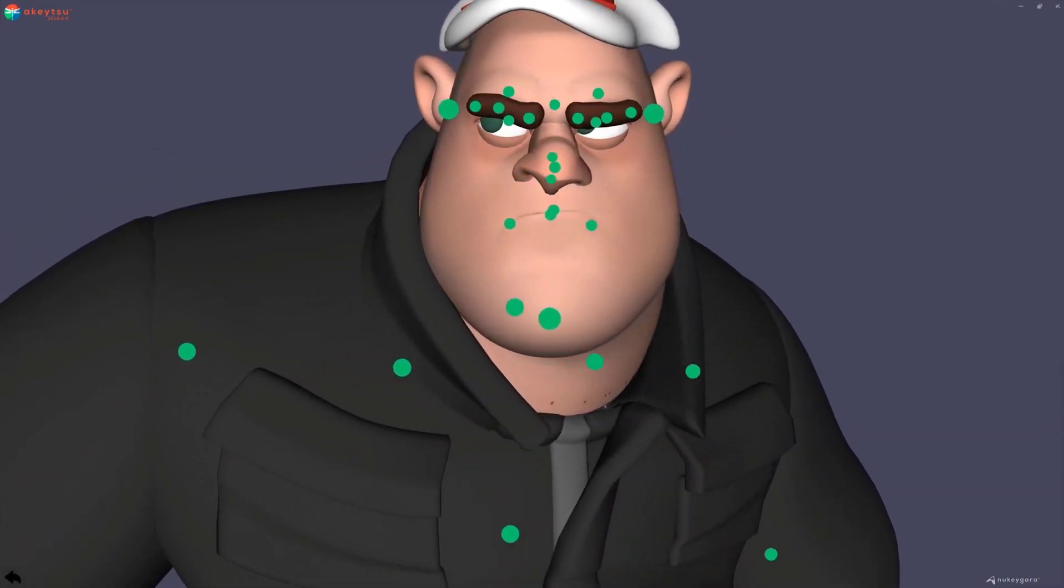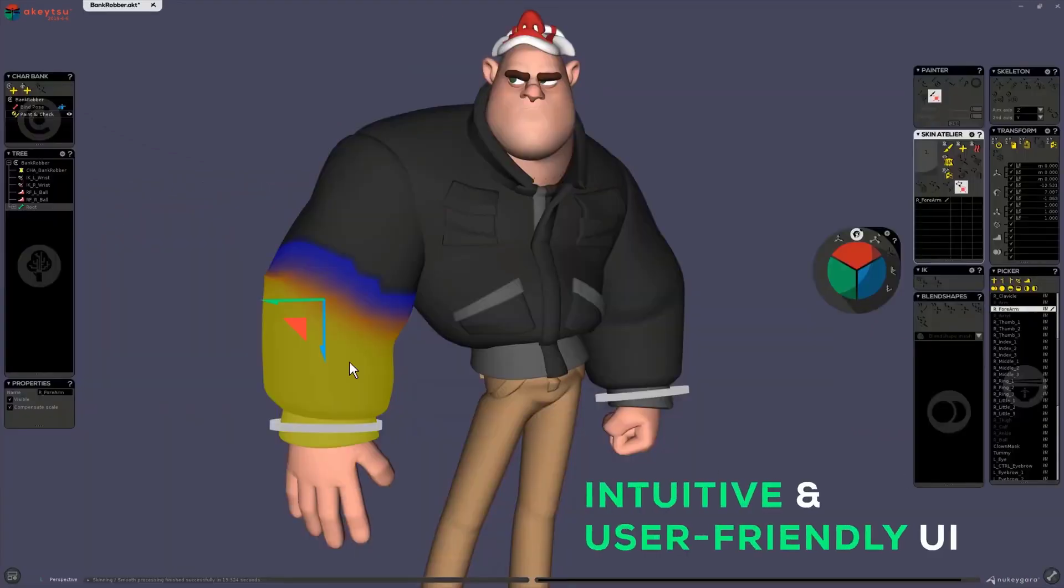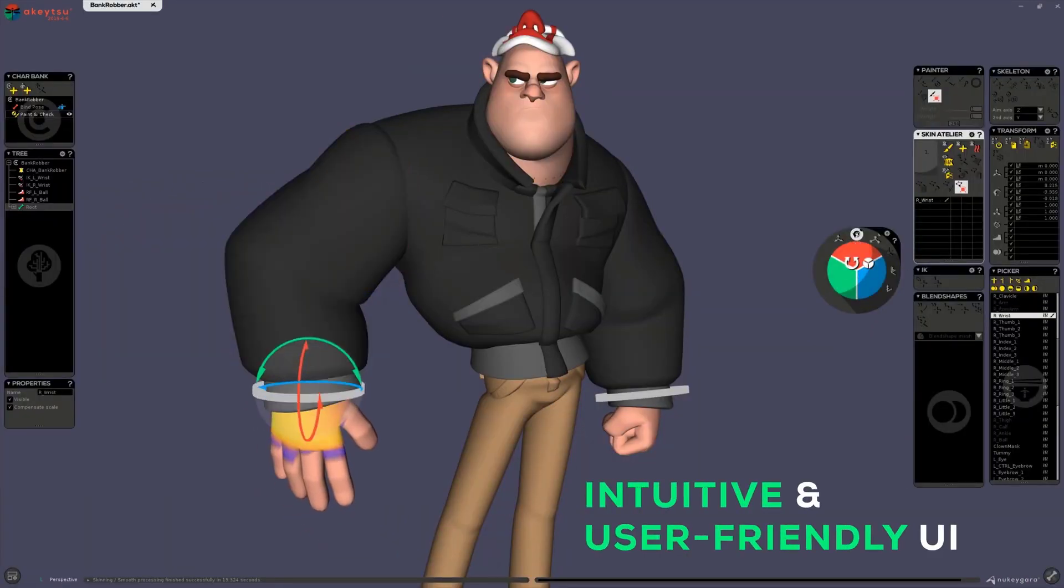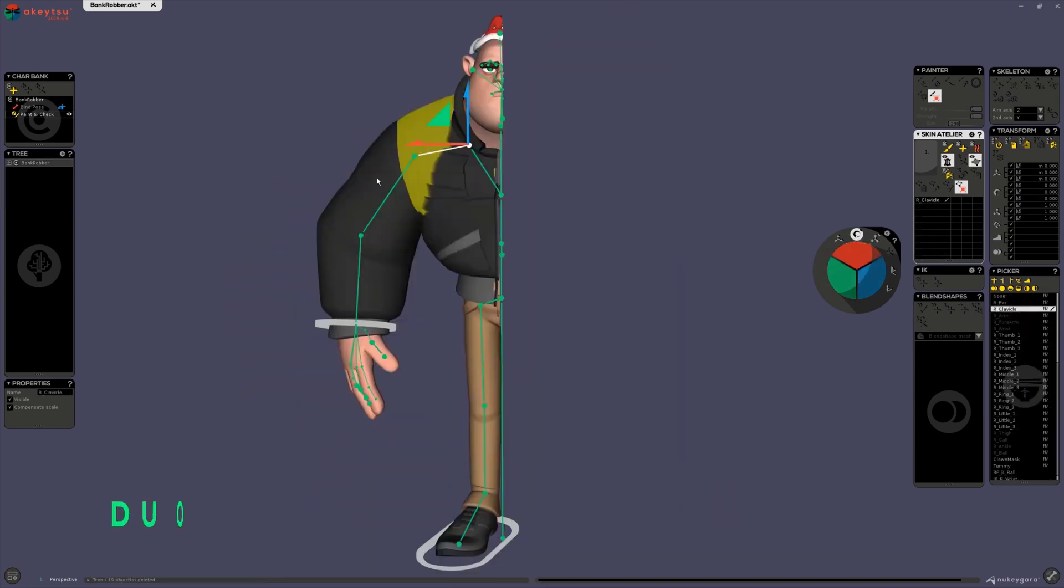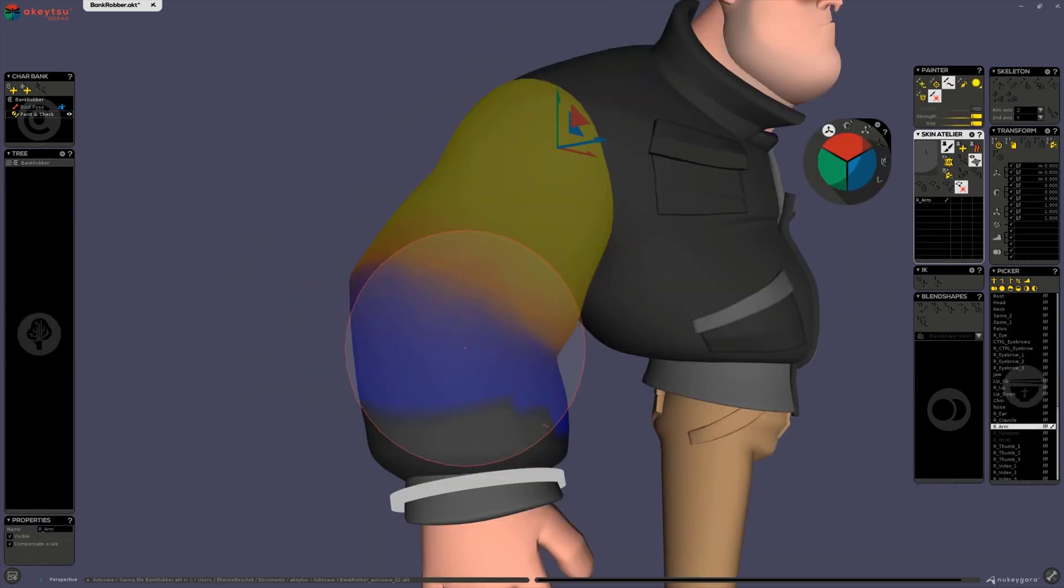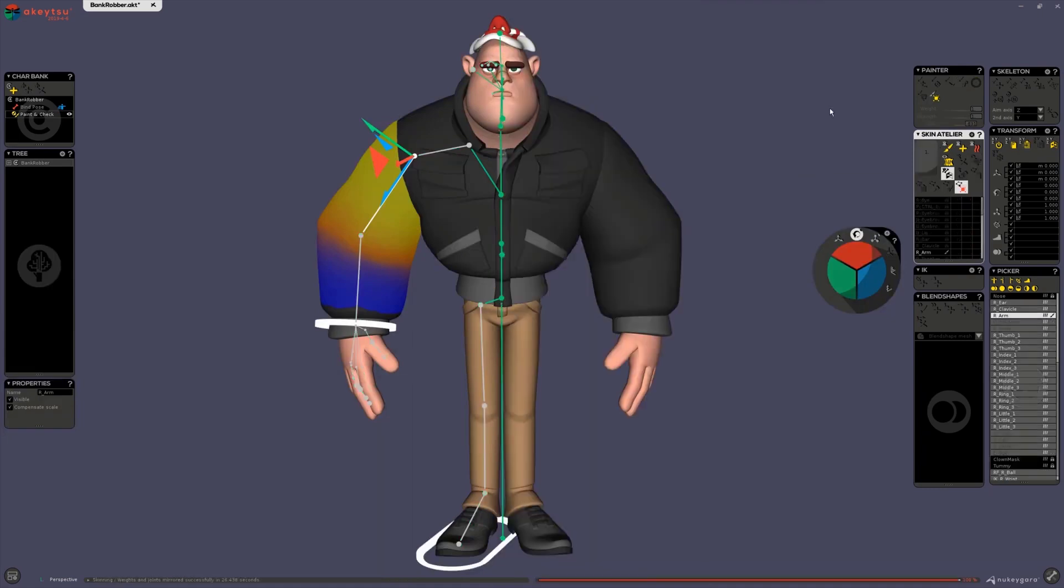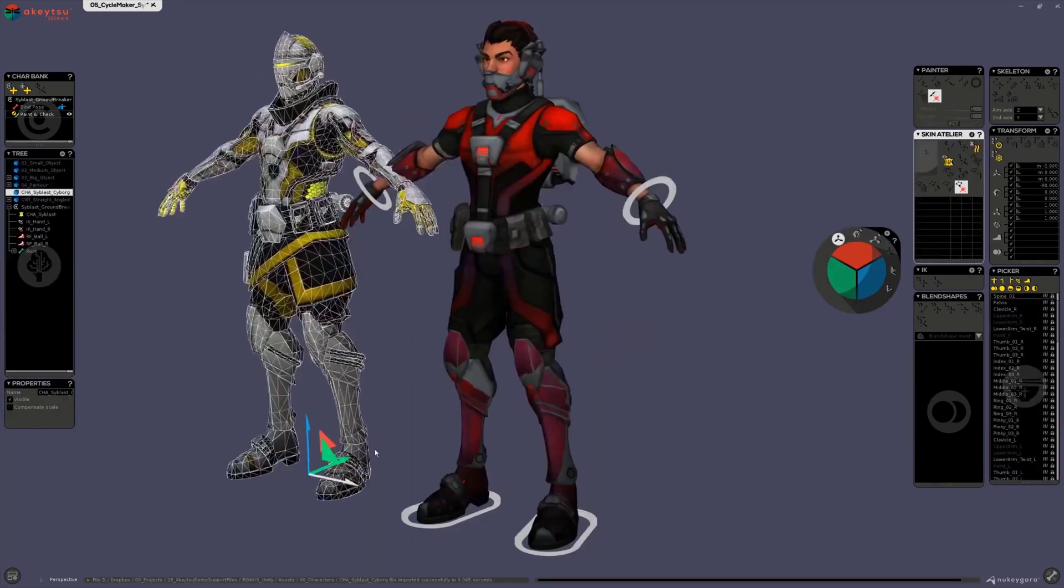Hey, what's up guys and welcome back to AskEnkit. Today we have some interesting news coming from the folks at Nikigera, creators of Akitsu. Akitsu is an amazing animation and rigging tool, and we've covered this a couple of times in the channel.